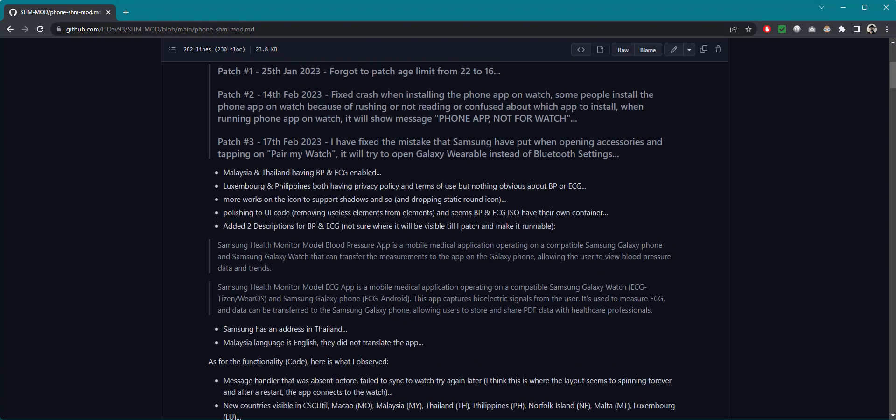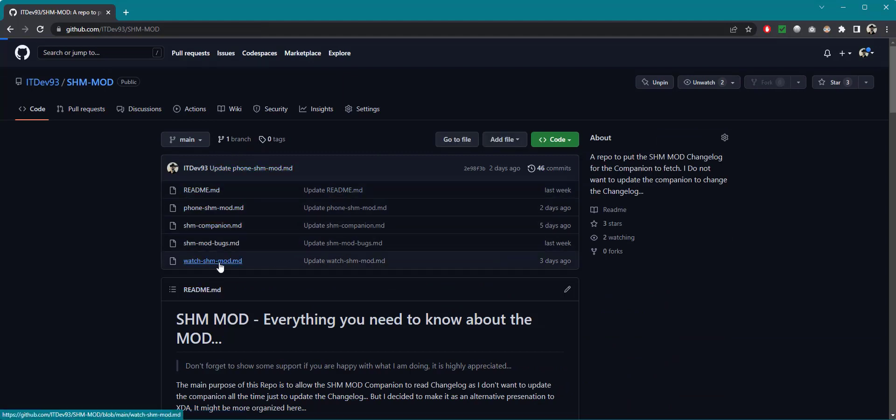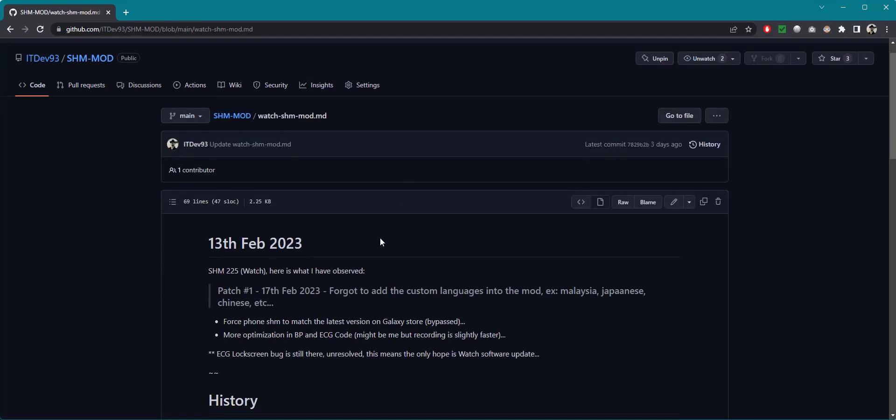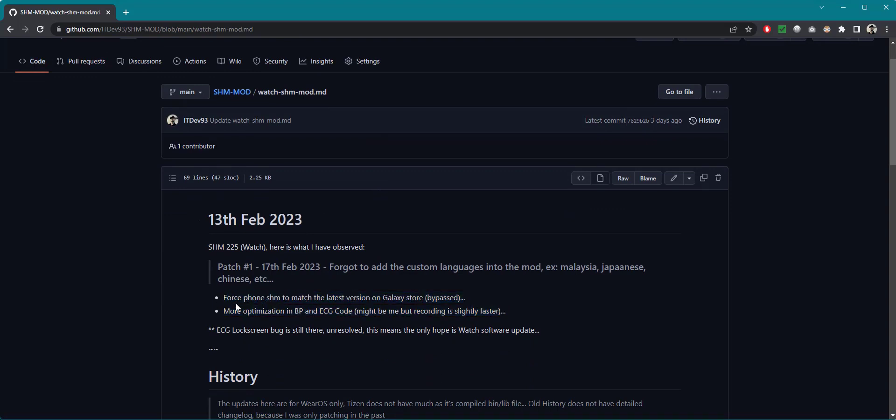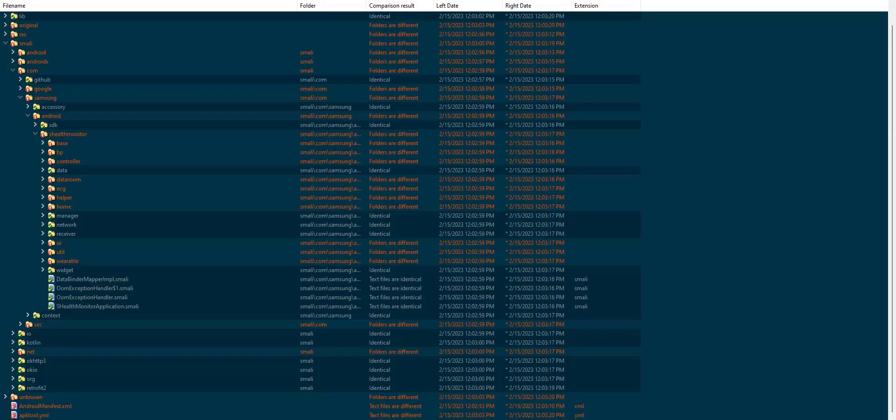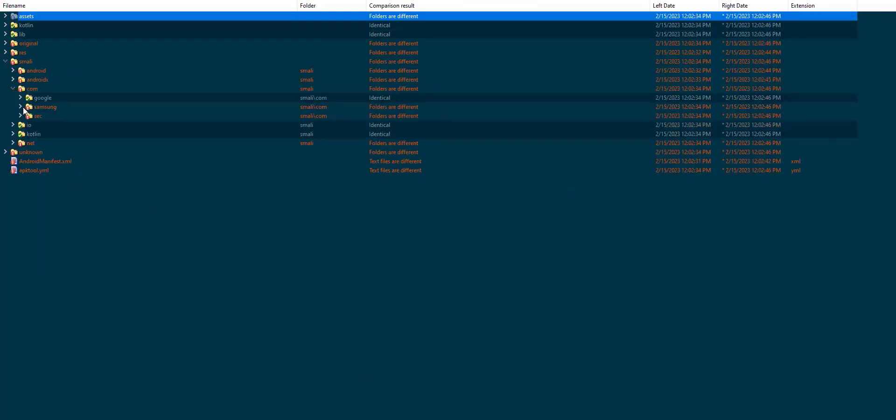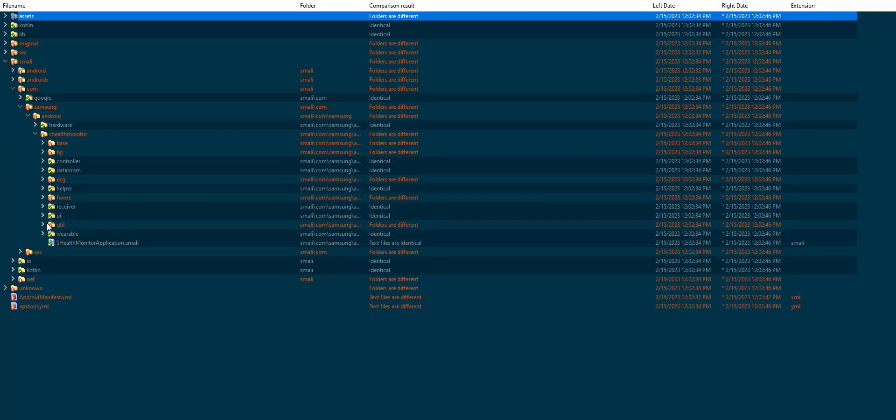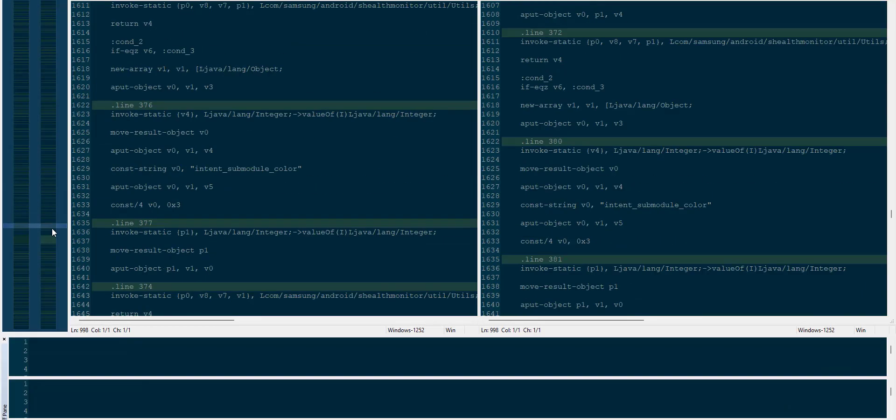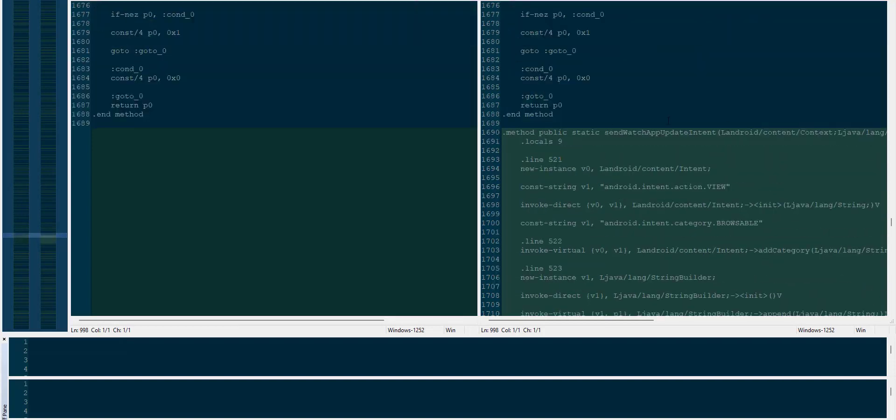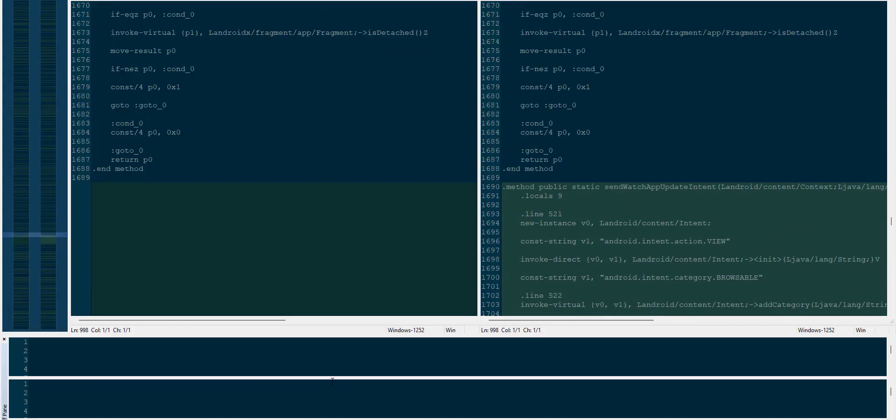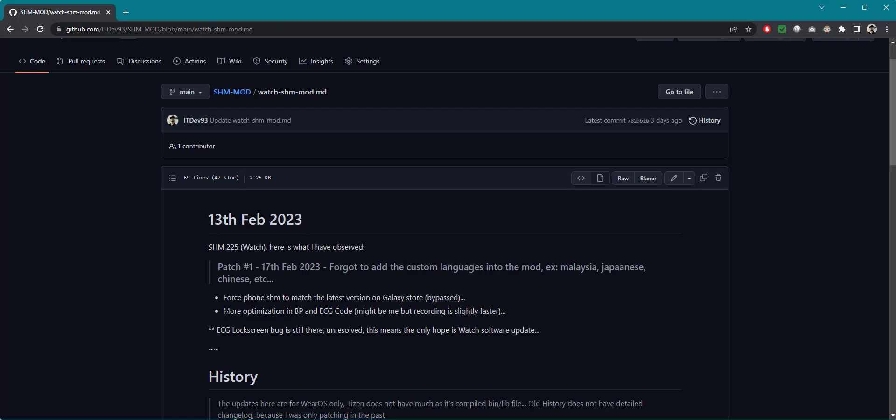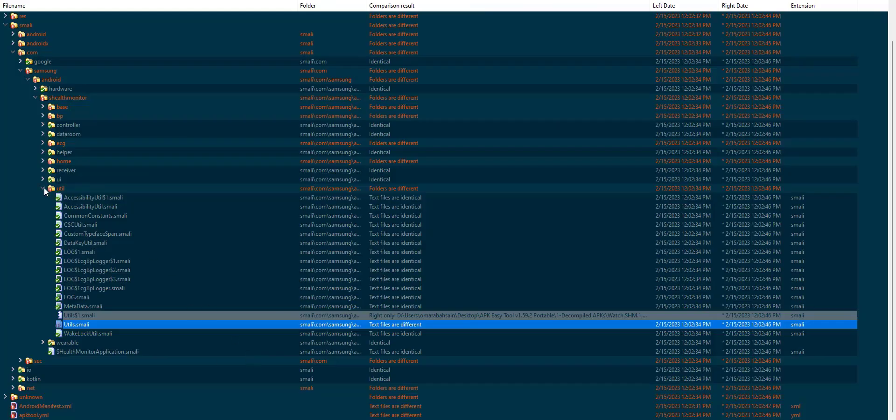As for the watch part, you can find the watch part, it's much simpler. So you can look around over here that they have put a check to match the latest version on Galaxy. Basically you cannot take a BP or ECG if the phone application is not updated. So let's just have a look at the watch part. So it would be in smelly.com.samsung.android.shealth.monitor.youtube.newtools and there you go. All the way down you will notice right over here send watch app update intent. So you gotta update your application otherwise it wouldn't record. And this has been already bypassed. Nothing else significant in the watch part. They have done some optimization, I've noticed that the BP and the ECG recording is much better than before.